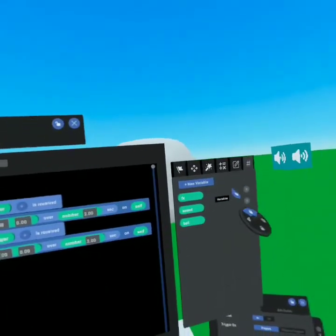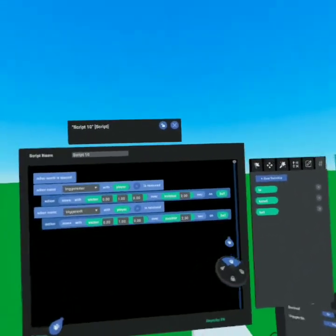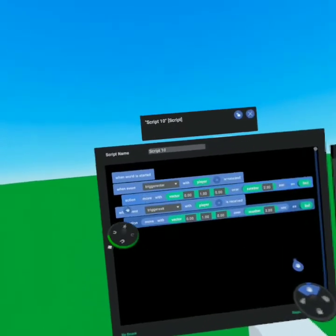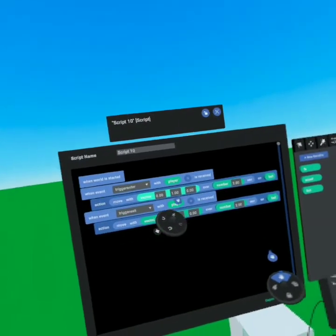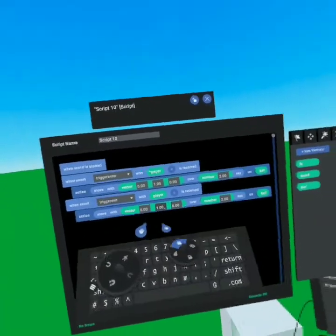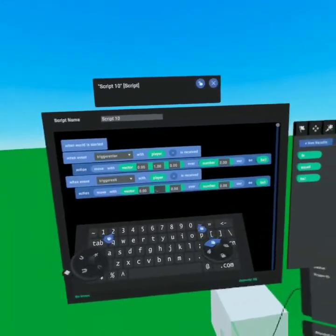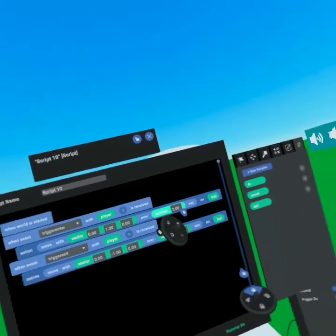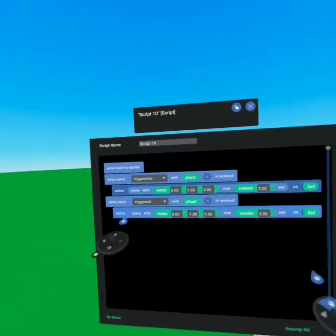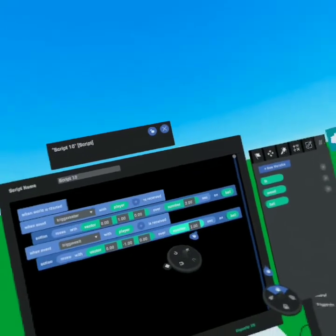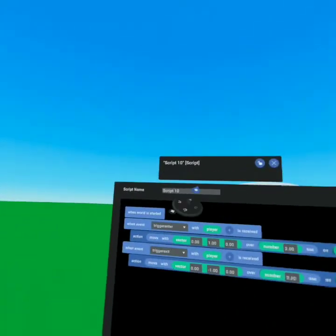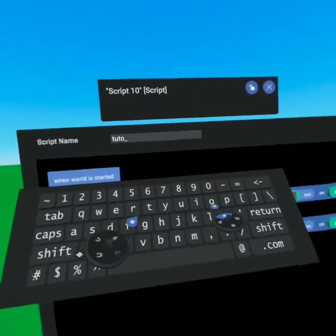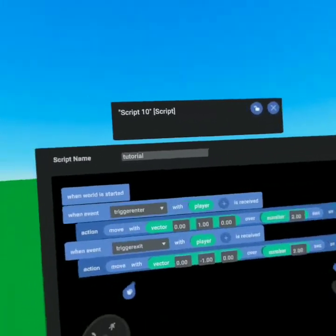It says 'on self,' but we're going to come over here to ball. So basically what the script is saying is: when we enter the trigger, we're going to move one unit up — let's actually change this to negative one — so when we enter it goes up one over two seconds on the ball, and when we exit the trigger it goes down one over two seconds on the ball. We're going to name this script 'tutorial' to keep it simple.